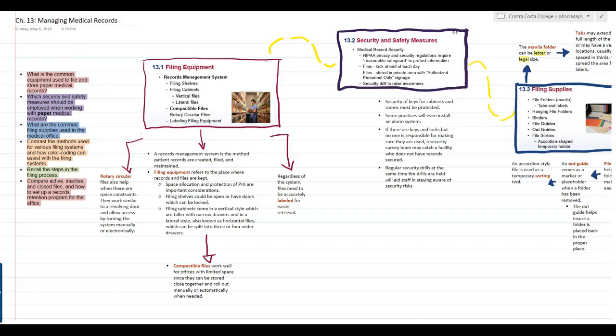Hey everyone, this is the chapter 13 lecture map video for our Medic 225 class.